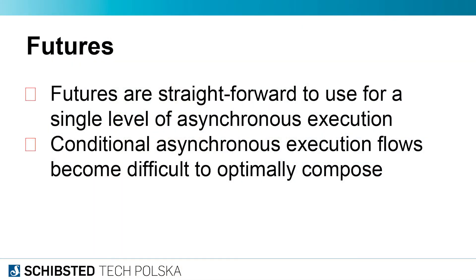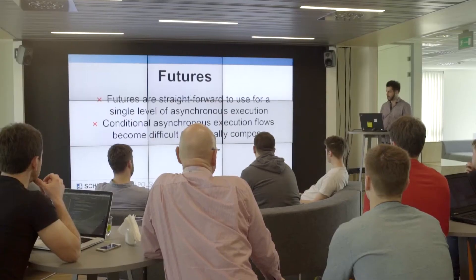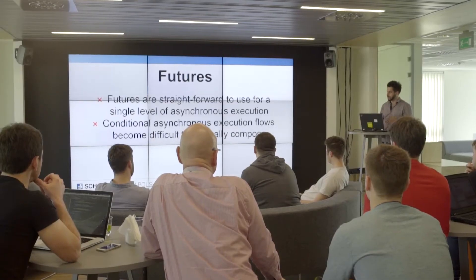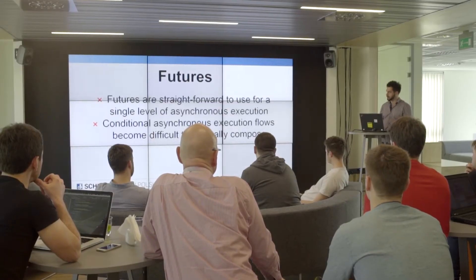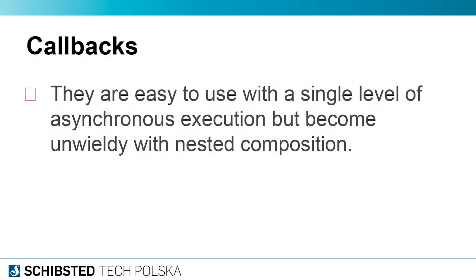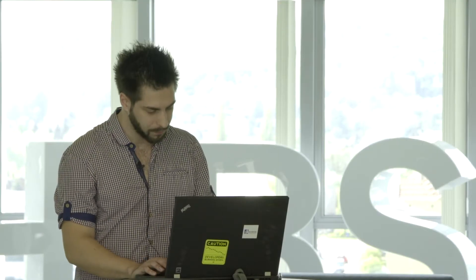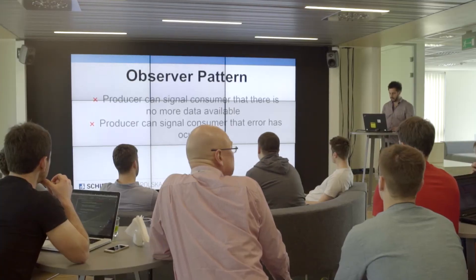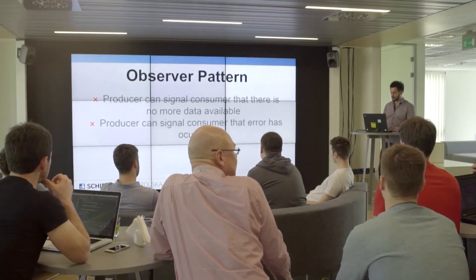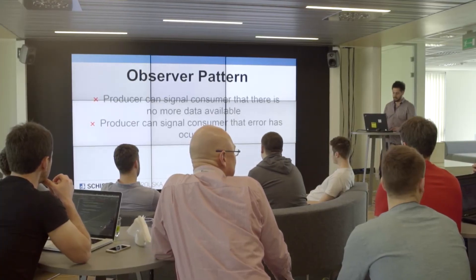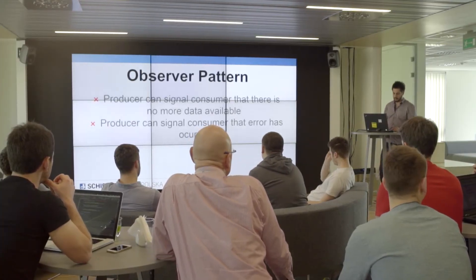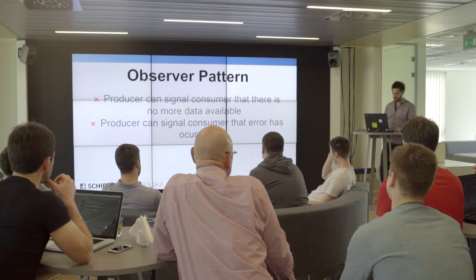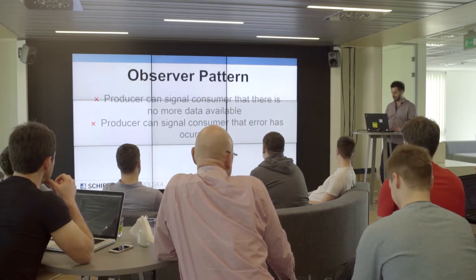Maybe you can try futures. Futures are great, but they're straightforward to use for a single level of asynchronous execution. The thing is that conditional asynchronous execution flows become difficult to optimally compose. If you use futures, you probably end up using callbacks and you end up in callback hell—and this is a place we don't really want to be.